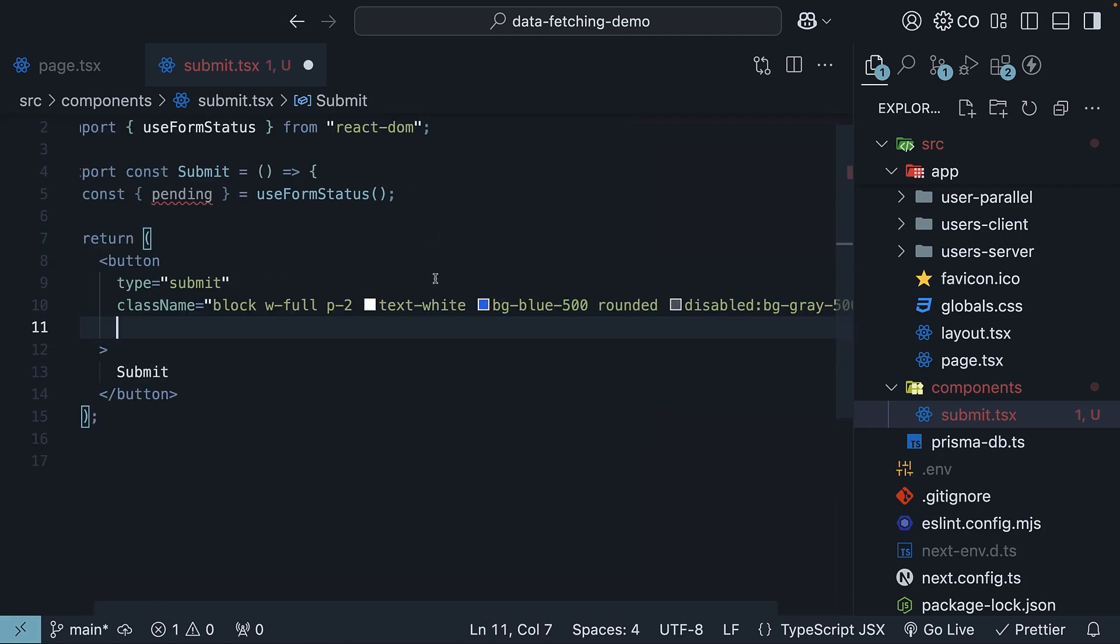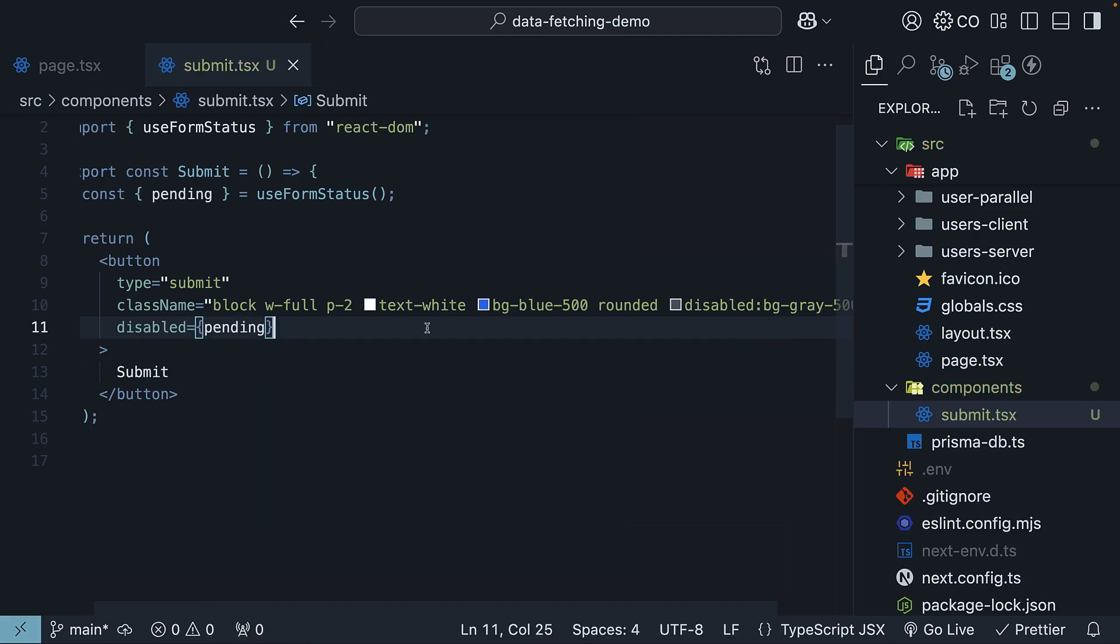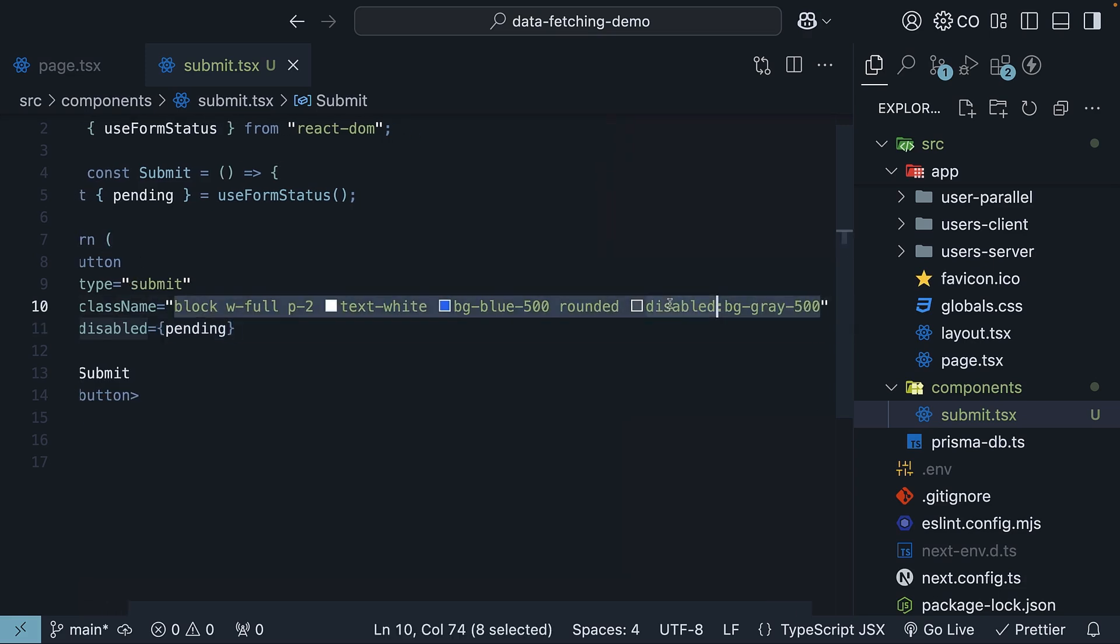Finally, we use the pending boolean to disable our button when the form is submitting. So disabled is equal to pending. We also have a style corresponding to disabled state.